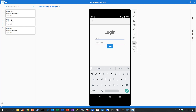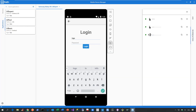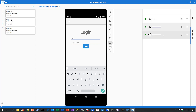On top of that, all the actions I've just performed have been automatically recorded. And now I can use this set of recorded actions to create my mobile automation in Studio Pro.